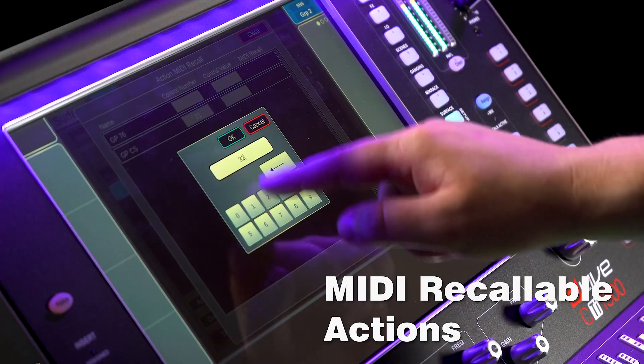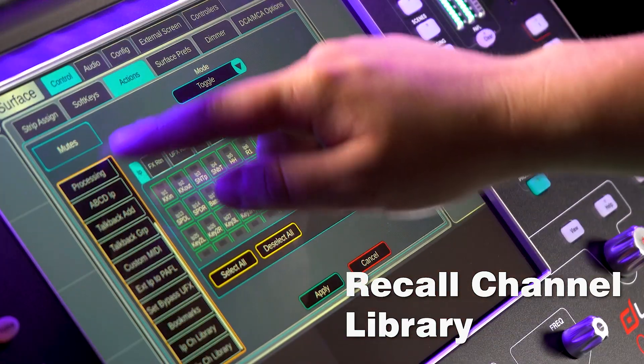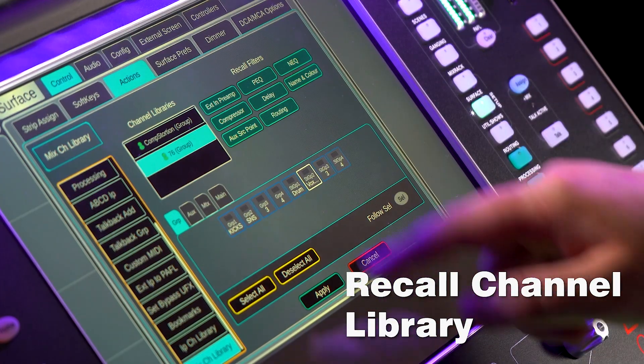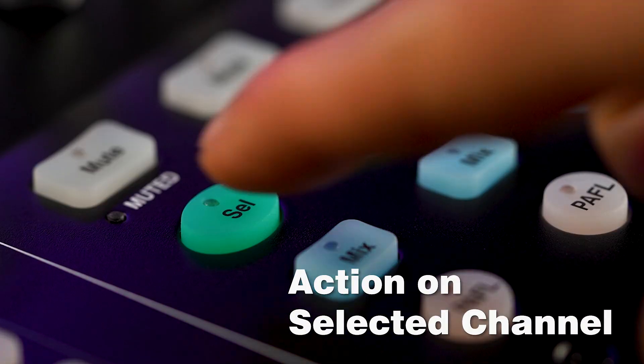Actions are now MIDI recallable, with a host of new and updated functions to choose from, including action on selected channel.